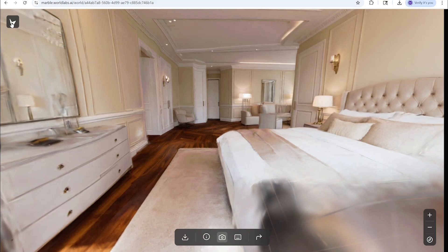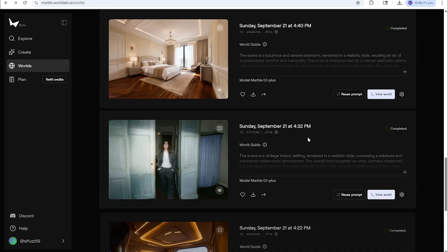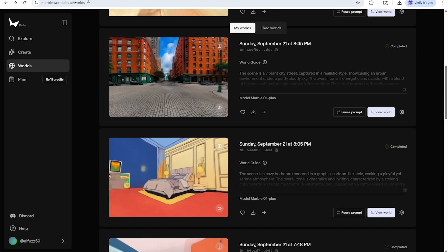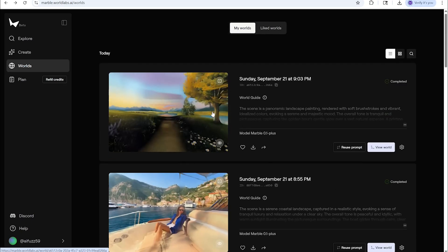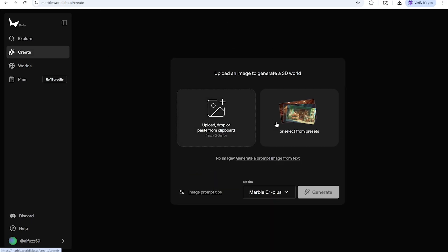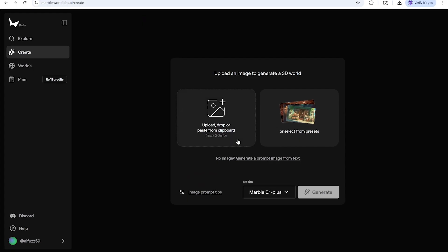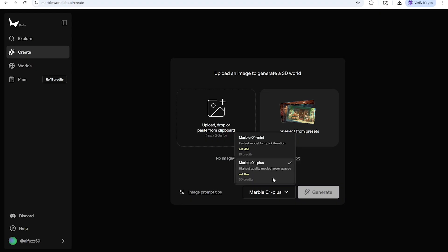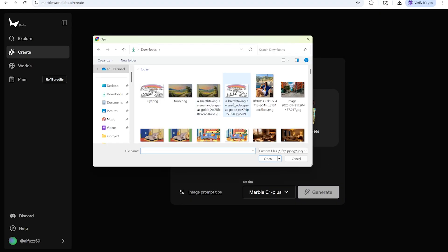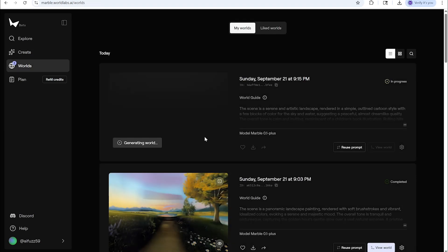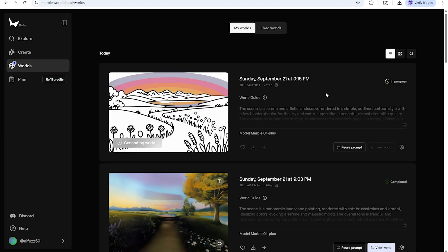I'll show you how we do it. Let's go to Create. Here is how you do it. You upload an image to generate a 3D world. They have presets or you can upload your own image. There's tips on how to do it and there's two models: Marble One Mini which is faster and Marble One Plus which is the higher quality. So I'm going to just grab, let's do this, let's try and throw it off. This is an illustration. I'm going to generate. So this is the illustration like a coloring book and I'm going to see if it's able to create a world and it's going to start right here.